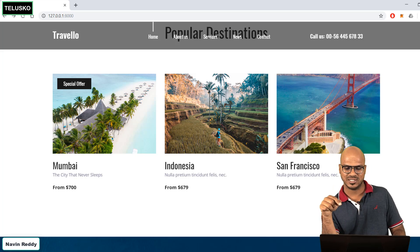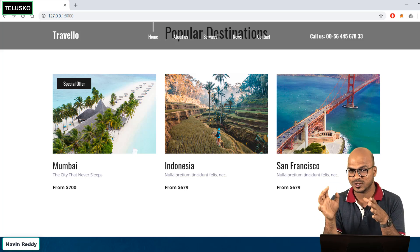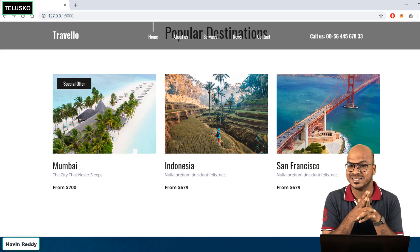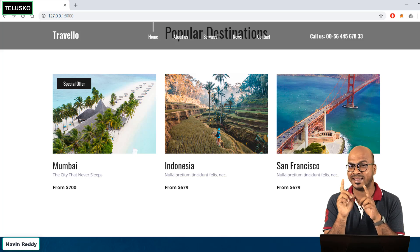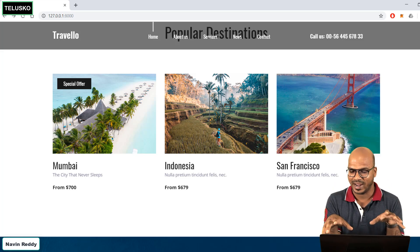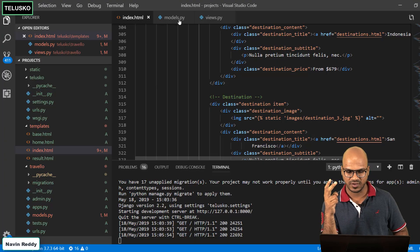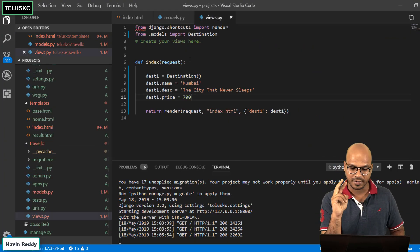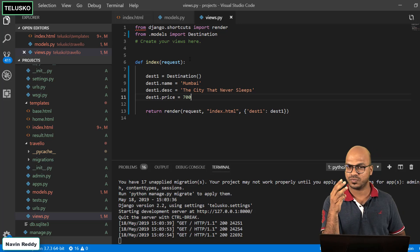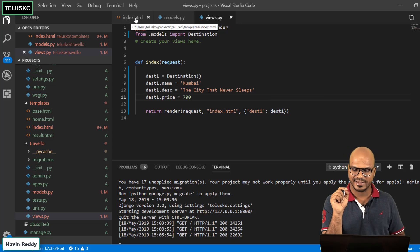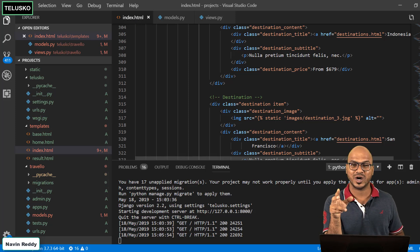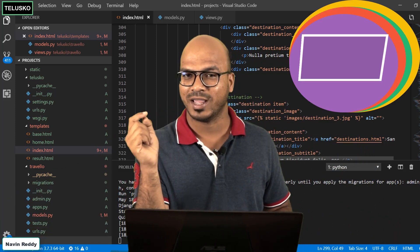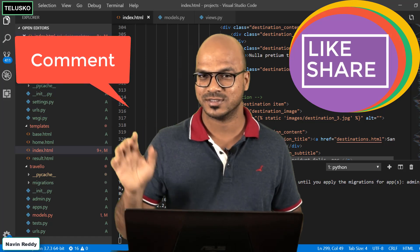So at this point we have Mumbai, but we also need to change the destinations for the next two cards, plus make the images dynamic — we'll cover that in the next video. As homework, create two more objects (destination2 and destination3) the same way we did here, assign their values, pass them from views.py, accept them in index.html, and try it out. That's it for this video — I hope you're enjoying it. Bye!